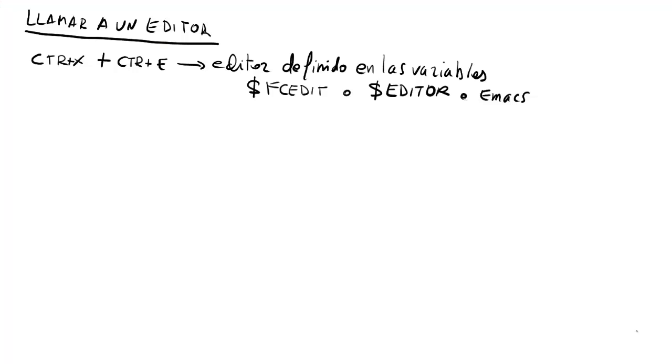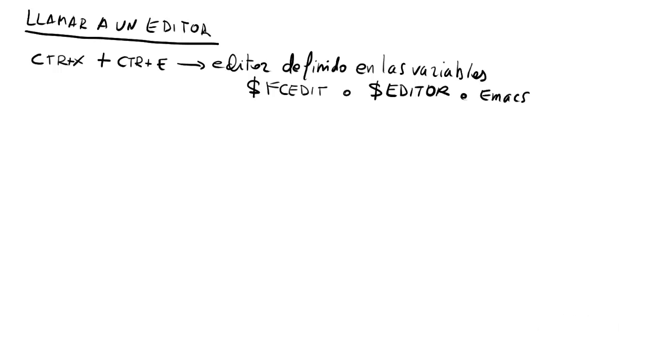Bueno, si estamos en la línea de comandos y queremos llamar a un editor de texto para editar el comando, podemos pulsar control X y luego control E. Con esto vamos a llamar al editor definido que esté en las variables de entorno FCEDIT o EDITOR. O si no, Emacs. Eso es una anécdota para que la sepáis. Y vamos a comprobarlo. Control X y control E.